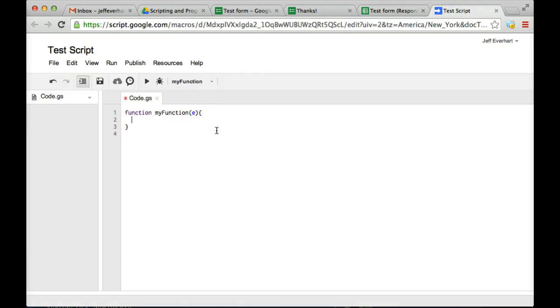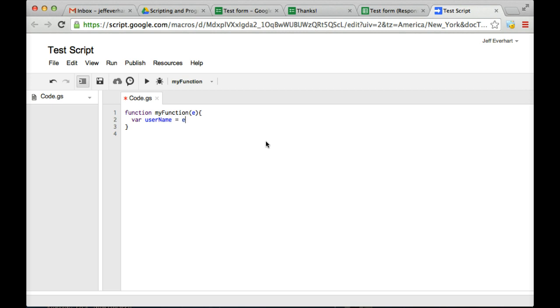So what we're going to do is we're going to pull specific values out of that event that we're going to use to populate the email. So the first thing we're going to do is we're going to want to create some variables to store some of those event values. So the first one we'll create, we'll create a variable called userName, and we'll make it equal to e.values[1].